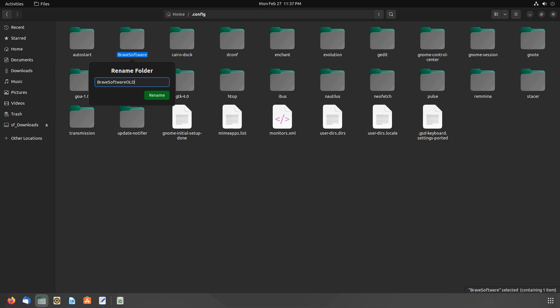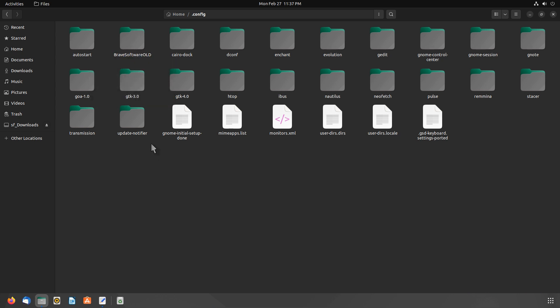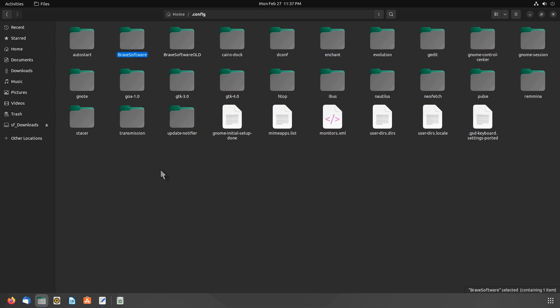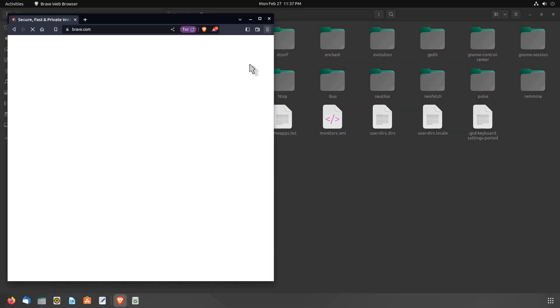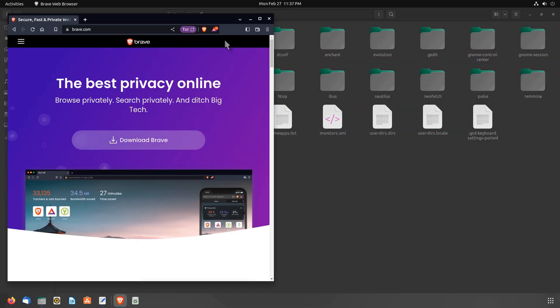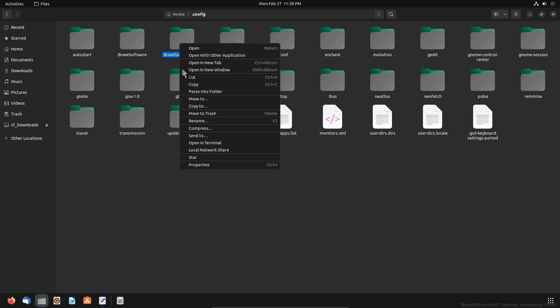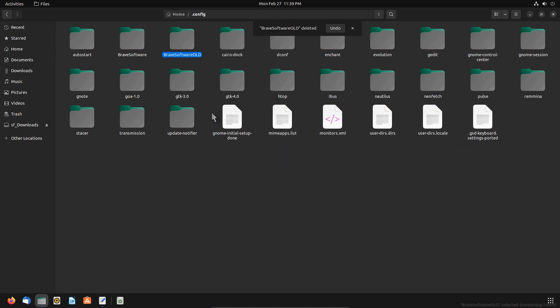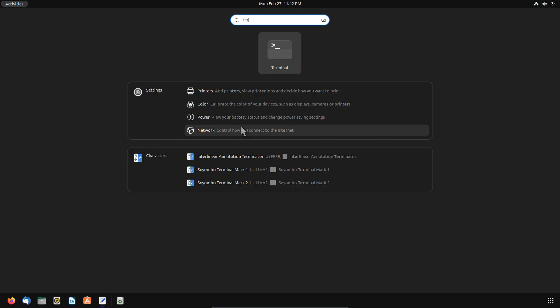Now paste the BraveSoftware folder into the .config folder. Then open up your Brave Browser and your session should be restored. If everything looks okay, delete the BraveSoftware old folder that we renamed earlier. This GUI method is okay, but you can do this in the terminal a lot faster.